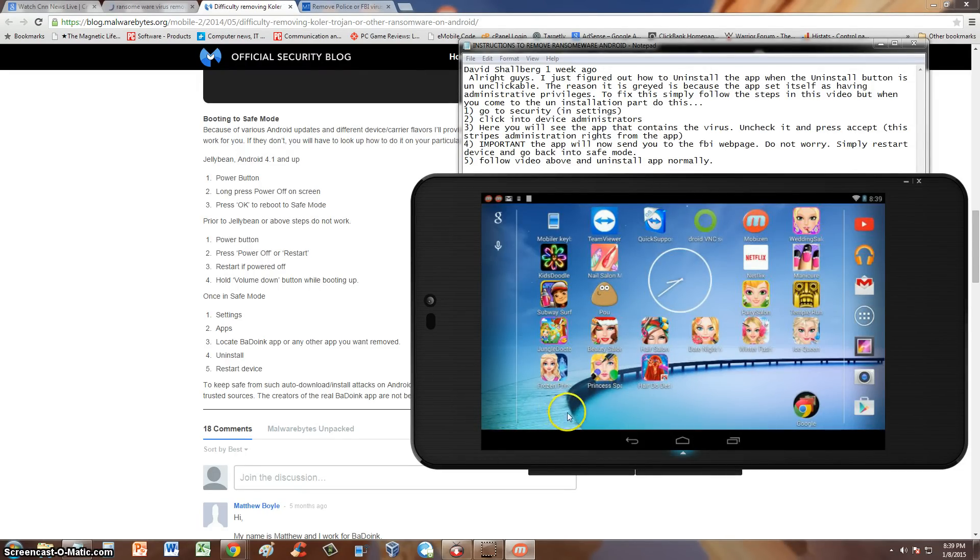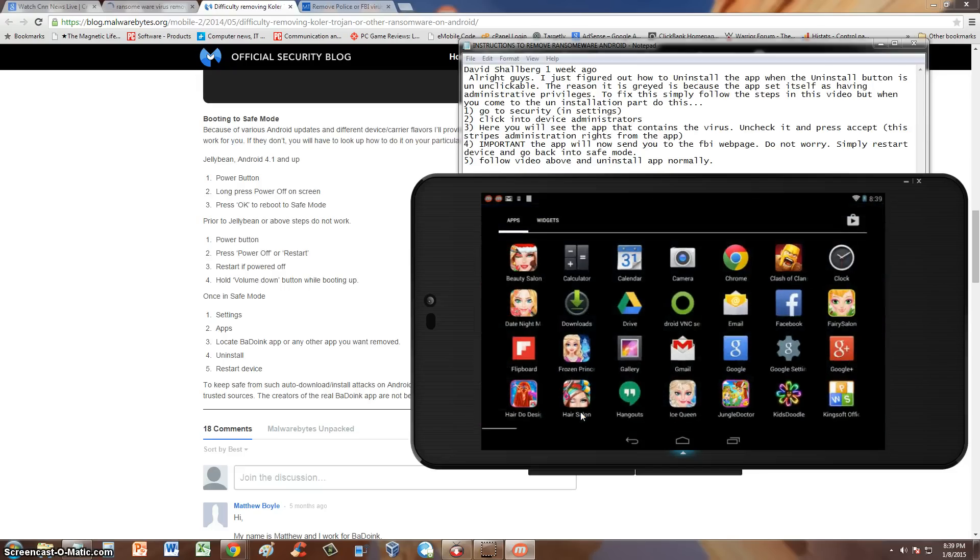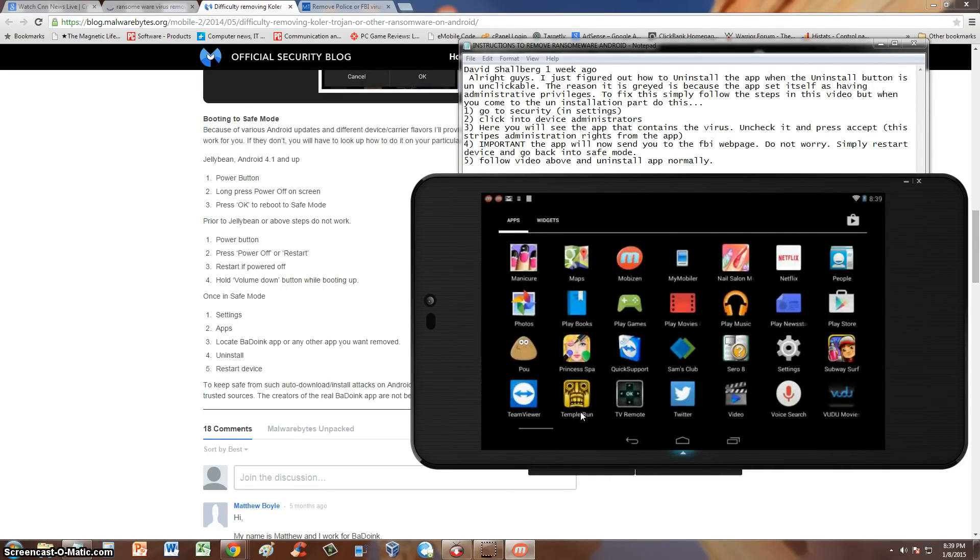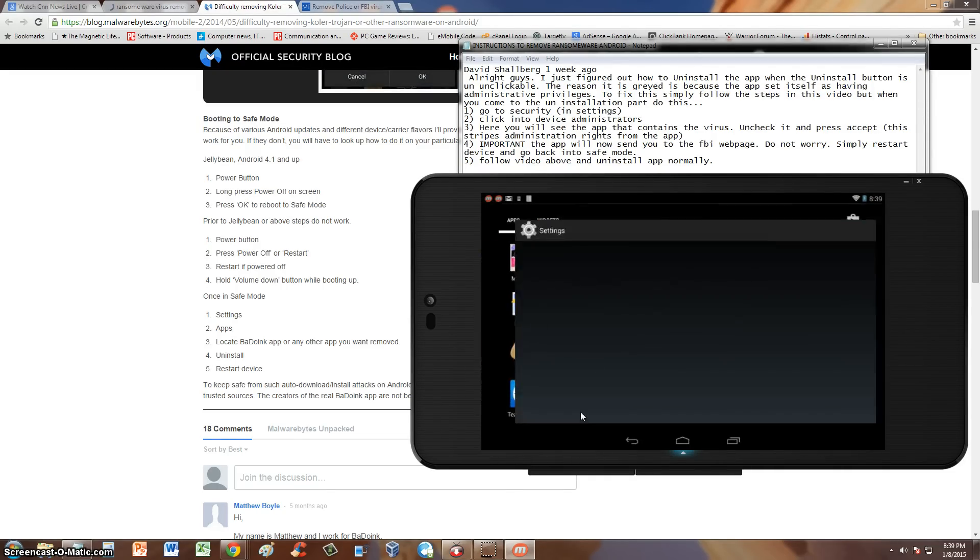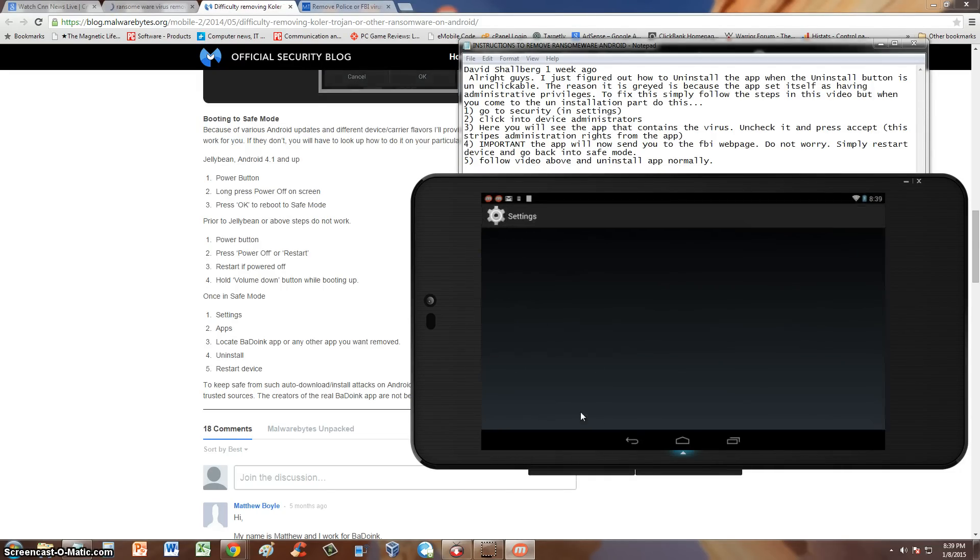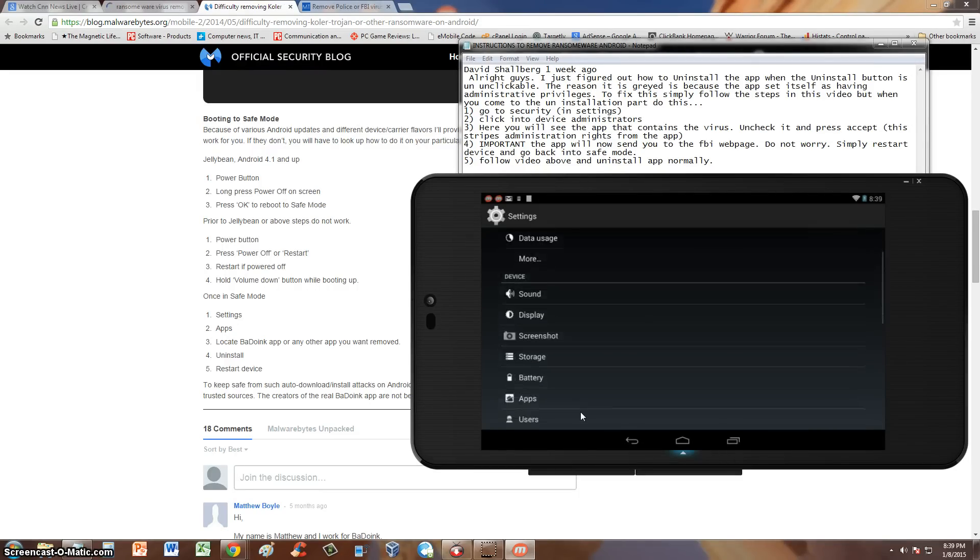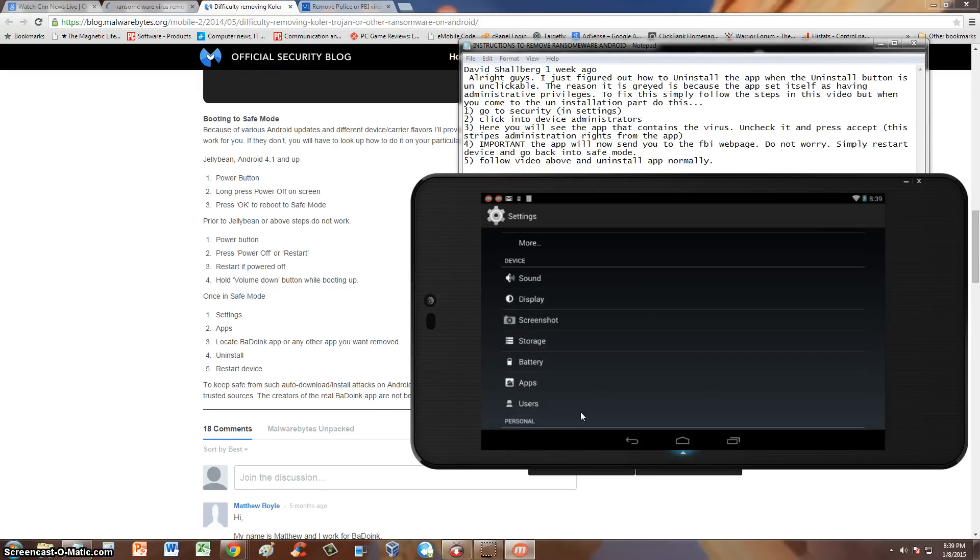Where is it? My little sister has so much junk in here. Oh, there it is. Settings. We go down, go to apps.